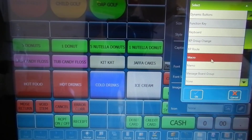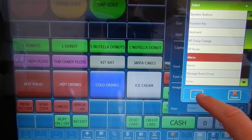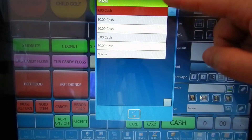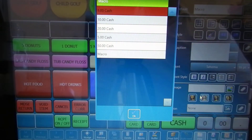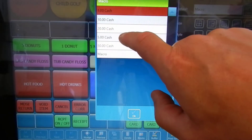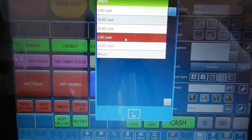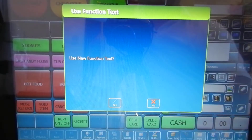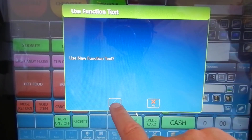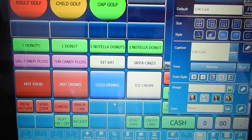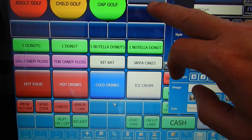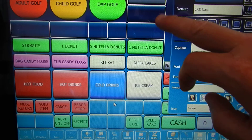In this case I'm going to put a macro in. Once I choose the macro button it comes up and gives me my options. This one I want to be £5 cash and I click OK. I want to use the function text so I click OK, and as you can see it enters the five pound value into the button at the top.